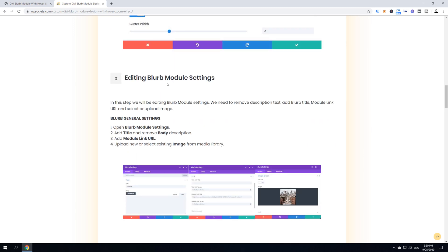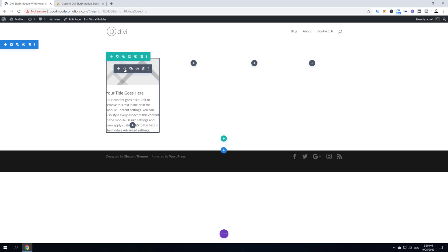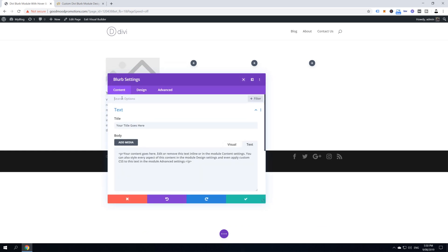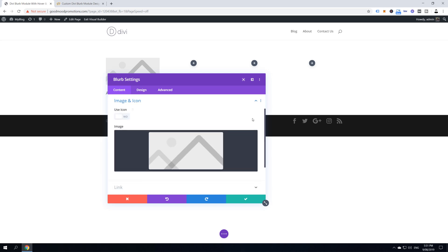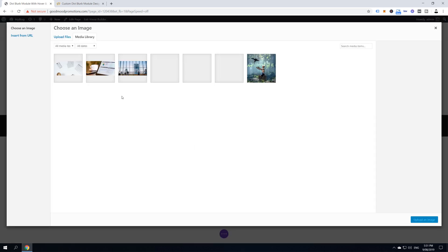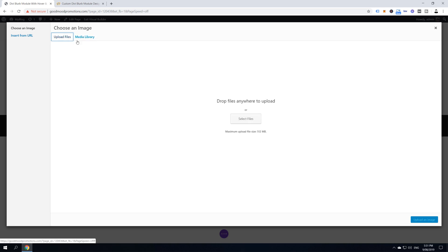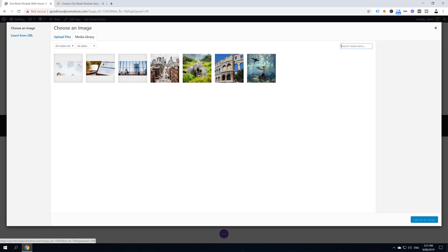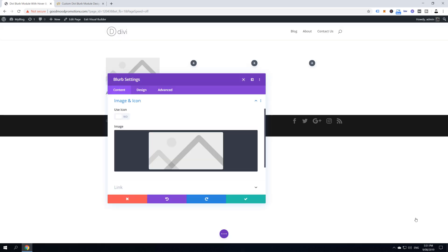Let's move to the next step, editing blurb module settings. So, here we're going to go to blurb general settings and we're going to give it a title, we're going to remove the body description, add a module link and upload a new or select existing image from media library. Hover over this blurb module, but this time select module settings and then enter your title. I'm just going to write here America and then remove this description from body text. Now, close this text settings and click on image and icon and then click on this placeholder image here and you'll be able to either select one of your photos or if you don't have any, you can upload a new photo. I'm just going to select this Manhattan photo here and then I'm going to click upload an image.